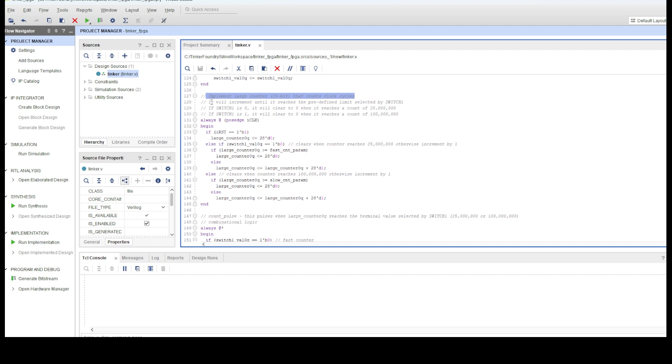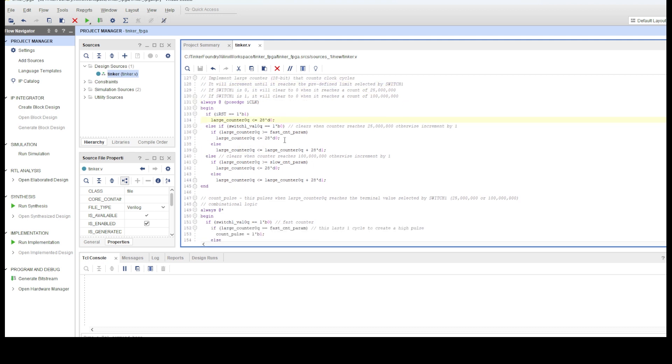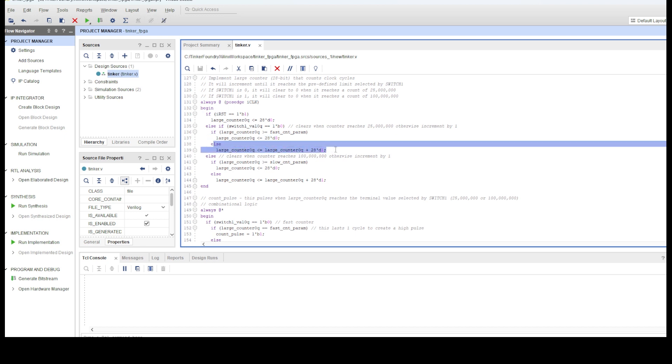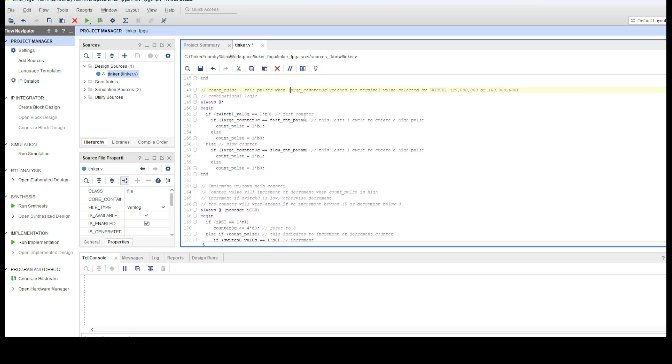Next, we create the logic for the system clock counter. This is a 28-bit counter that will increment in value every system clock cycle, and will clear to zero depending on the switch selectable counter thresholds. If switch 1 is low, it will clear earlier than if switch 1 is high. There is another signal called count pulse, which pulses for one system clock cycle when the threshold is reached. This signal is used to increment or decrement the 4-bit main counter.